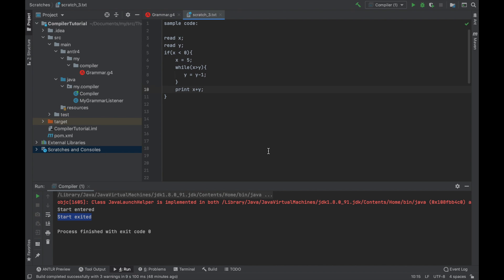It will be imperative, there will be no functions, everything will be just an integer, there will be only if and while, and in order to make it somewhat useful we will just add reading and writing statements so that we can ask user for some input and we can print some results.